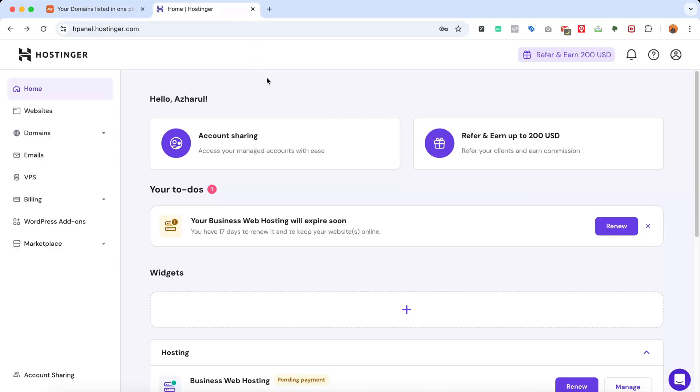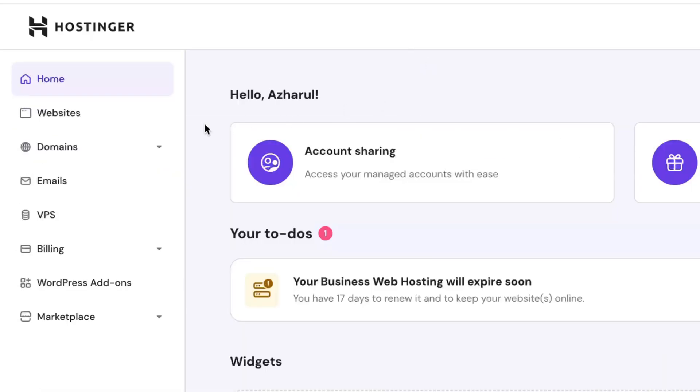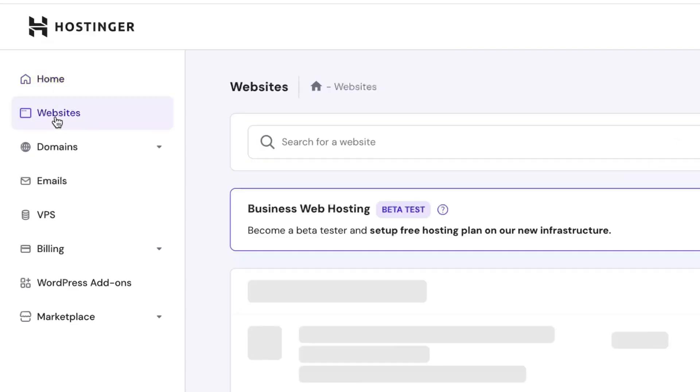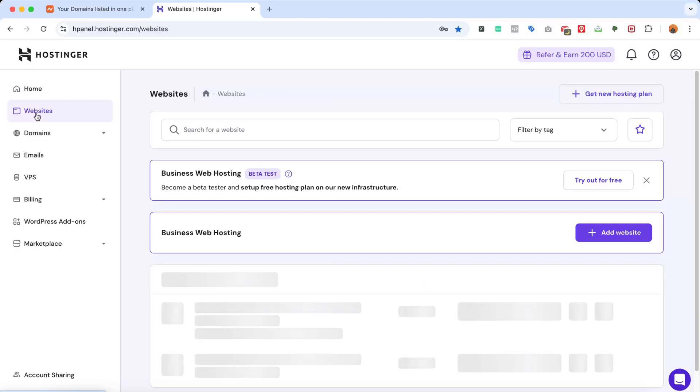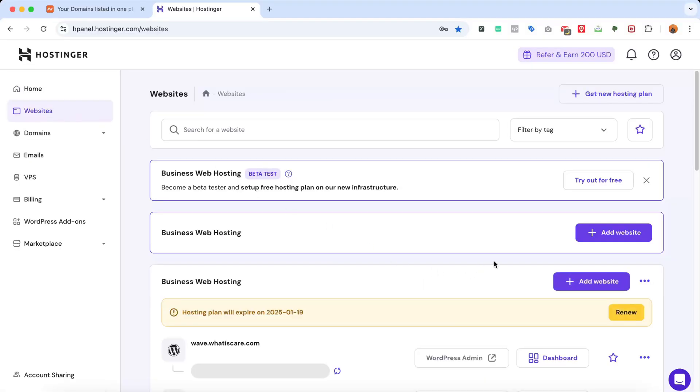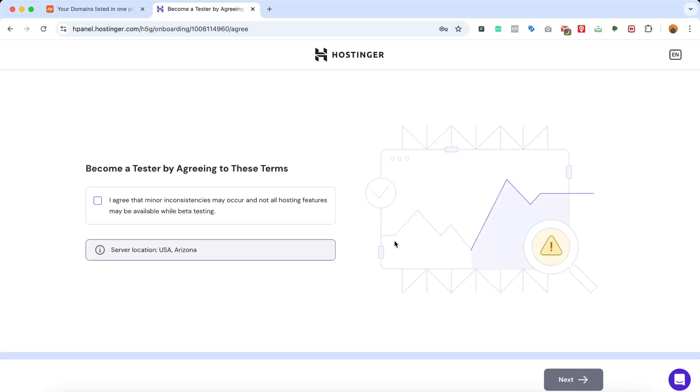After signing into your Hostinger account, simply go to Websites from the left-hand side, and then you're going to find this option - your hosting package name - and then the Add Website button right here. So I'm going to click on Add Website.